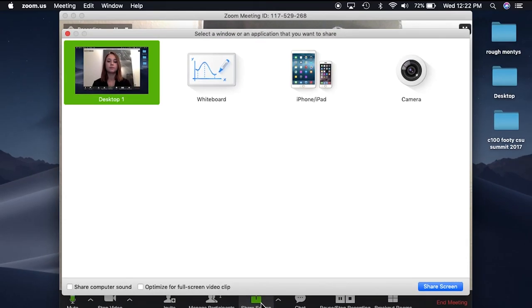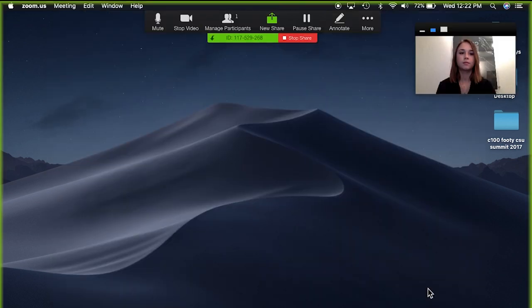Once you have chosen, your video will start. Click on share to screen record your desktop.